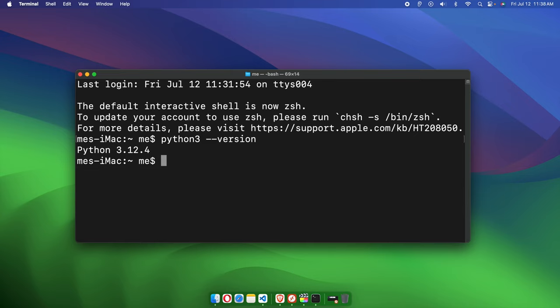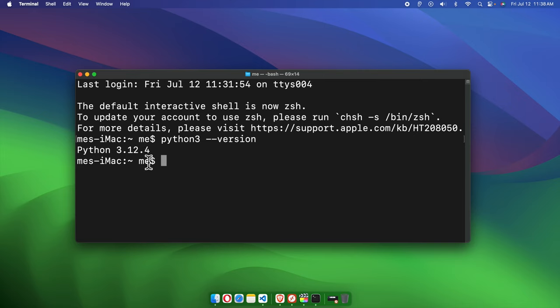Now we need to check the installed packages which come by default with Python 3 or if we install anything else. At first, we need to mention the Python version here. We mentioned 'python3' before, but in this case we need to mention the specific version also. Right now I'm seeing the version is 3.12, so I have to type 'python3.12'.